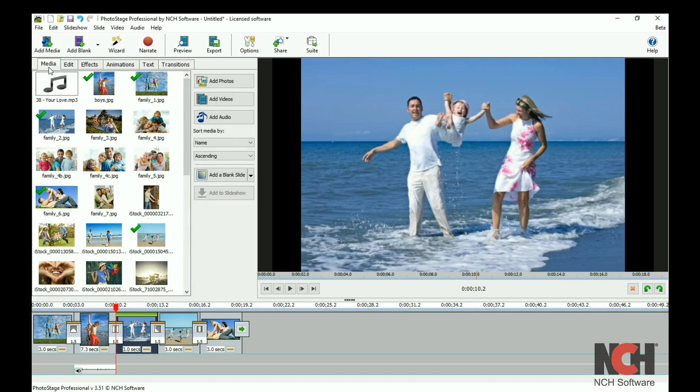Below the toolbar on the right you have your preview window. The preview is shown in preview quality to increase editing speed.